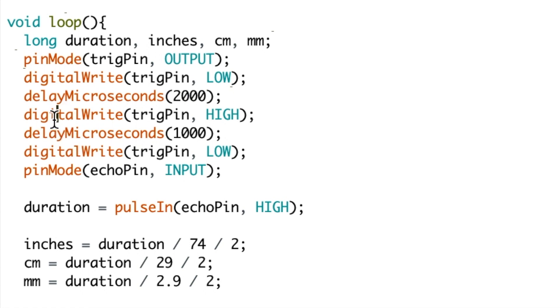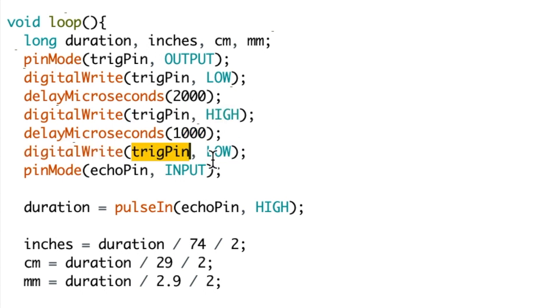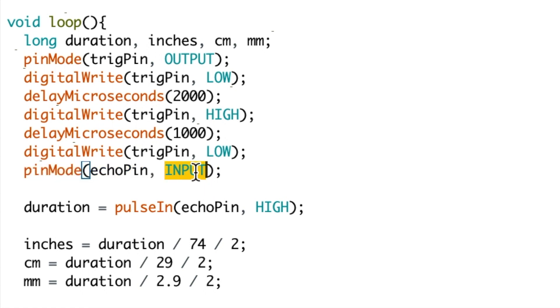We then digital write the trigger pin high to send a high pulse out and a delay of 1000 microseconds. We then trigger the pin low again. Once this pulse has been sent, we set the pin mode of the echo pin as an input.